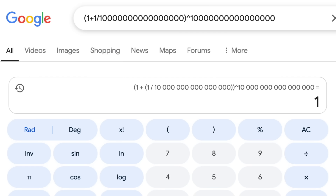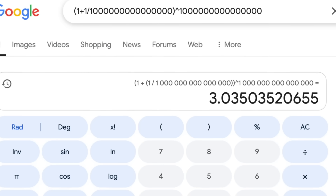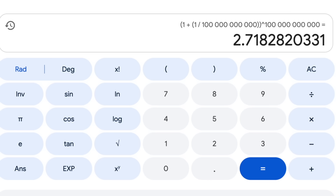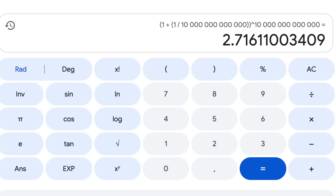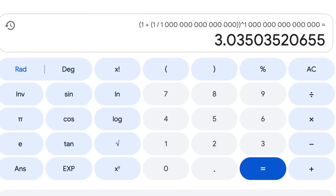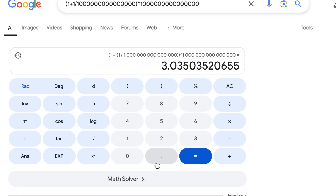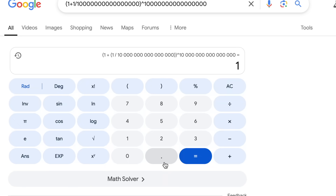But there's a certain size of n we can plug in that tricks this calculator into evaluating the whole thing as equal to 1. I think it's getting tricked in a similar way to the human misconception I mentioned earlier, where it's evaluating the parentheses bit as being 1 plus basically 0, all to some power. But that's not the weirdest thing going on here. In between it approaching e and crashing down to 1, there's a size of n where the calculator says this equals more than 3. And this is one of those cases where if you Google this expression, you get led directly to this calculator with its wrong answer.